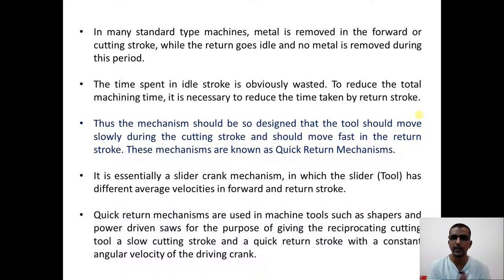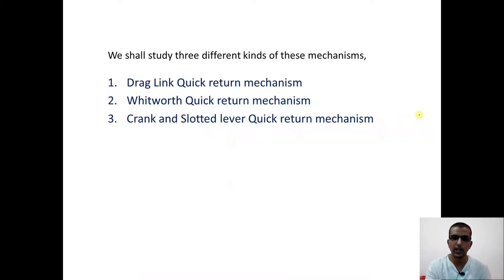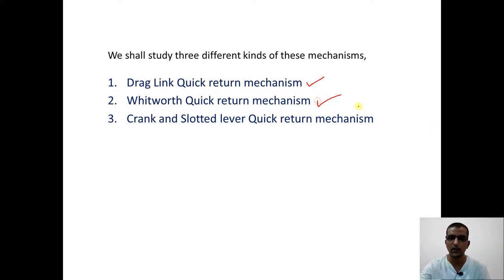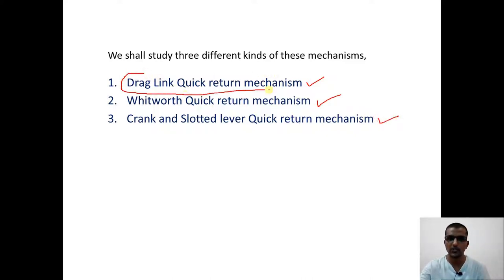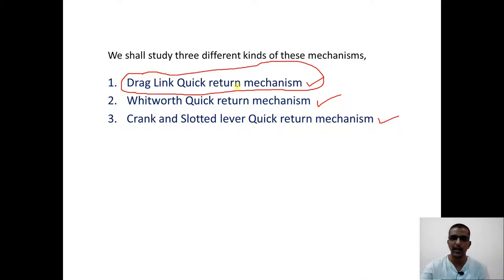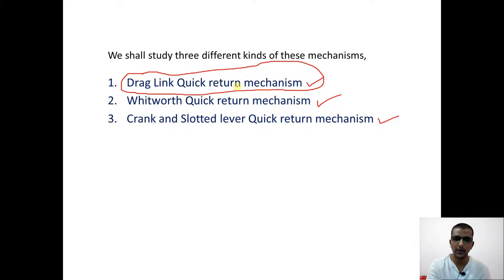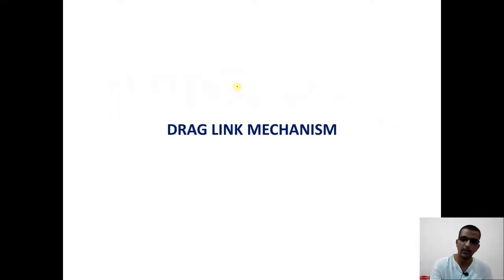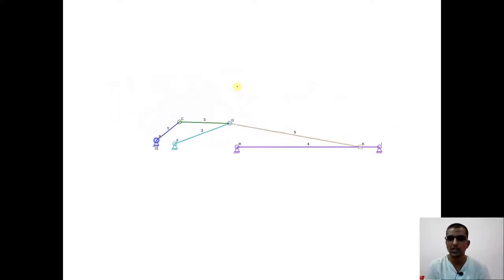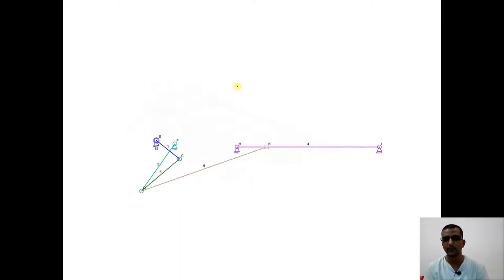Machines such as power-driven saws and shaper machines employ this quick return mechanism to generate quick return motion. There are various kinds of quick return mechanisms: the drag link mechanism, the Whitworth mechanism, and the crank and slotted lever mechanism. In this lecture we will focus on the drag link quick return mechanism, and in subsequent lectures we will explore the Whitworth as well as the crank and slotted lever quick return mechanism.